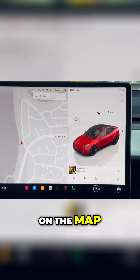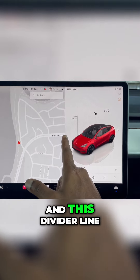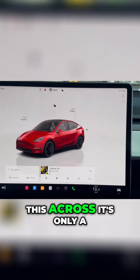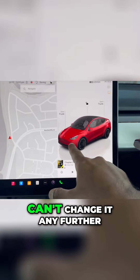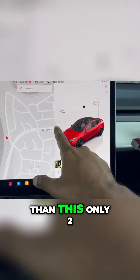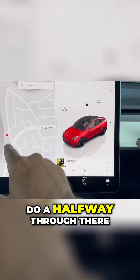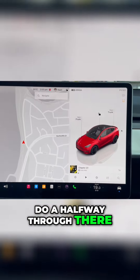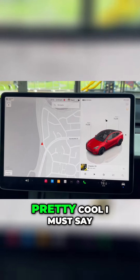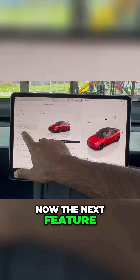You can actually tap on the map and bring it up to full screen, and this divider line will let you push it across. It's only a two-step adjustment — you can't change it any further than two steps. This is pretty cool.